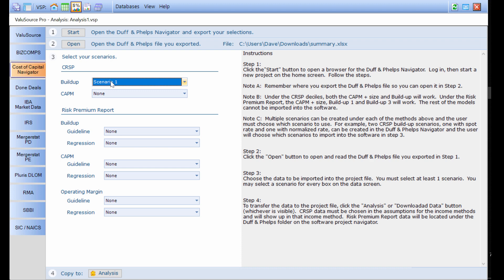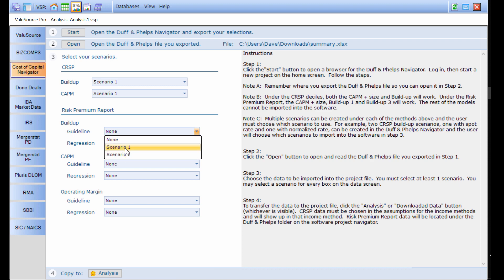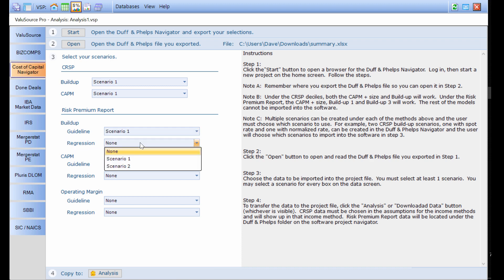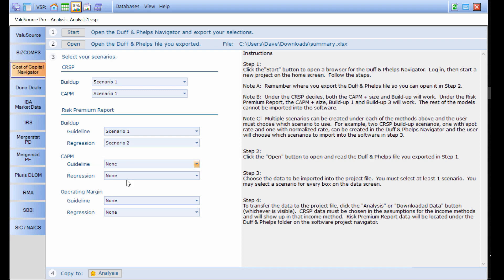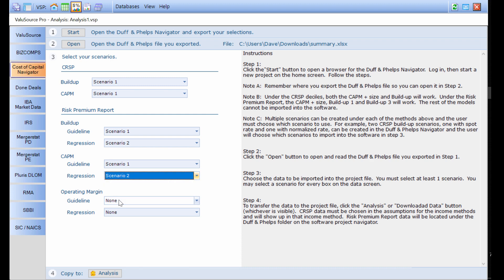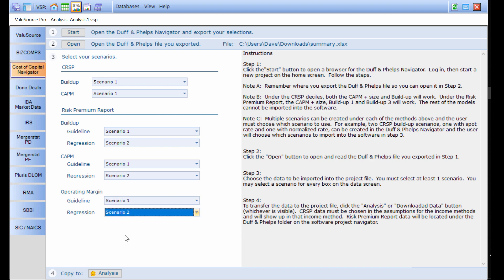For instance, I can bring in a CAPM scenario. I can bring in the buildup risk premium scenario for guideline portfolios. I can bring in a buildup regression model where the regression equations inside the cost of capital Navigator are being used. I can also use the CAPM approach with both the guideline portfolio process and the regression process. And we still have the ability to look at the operating margins. Again, there's the three guideline portfolios and the three regression equations after that.